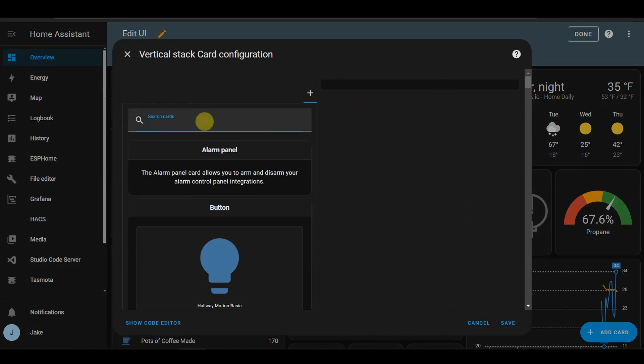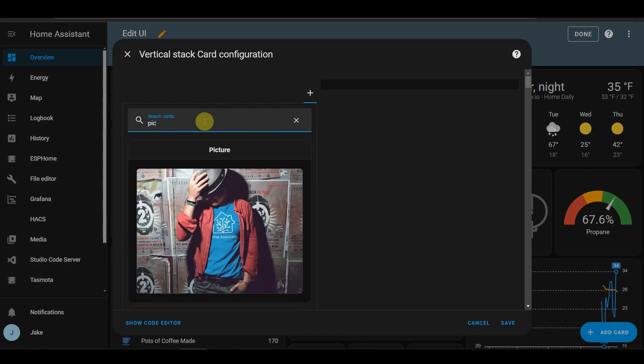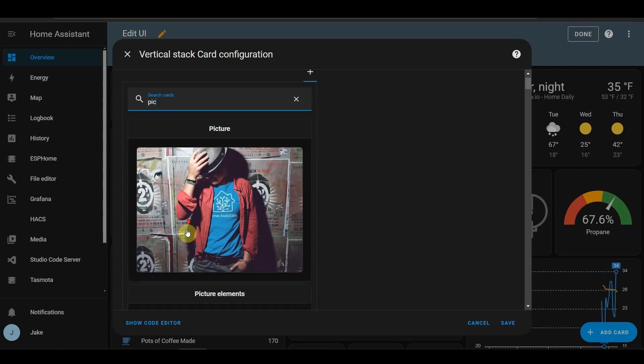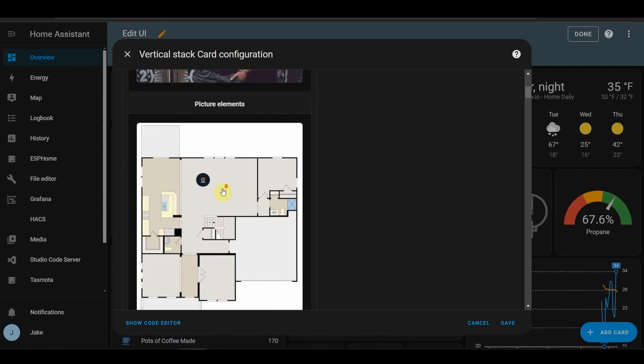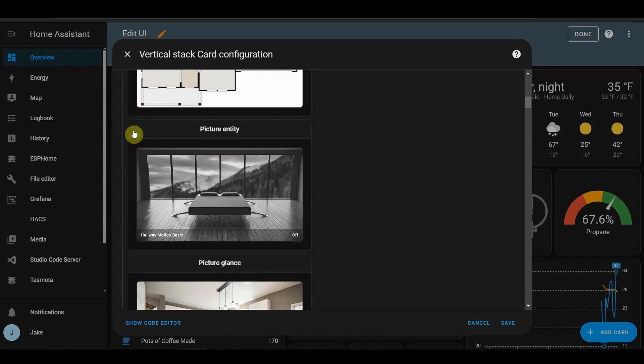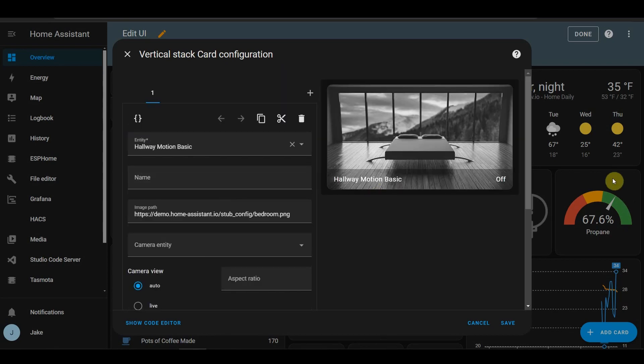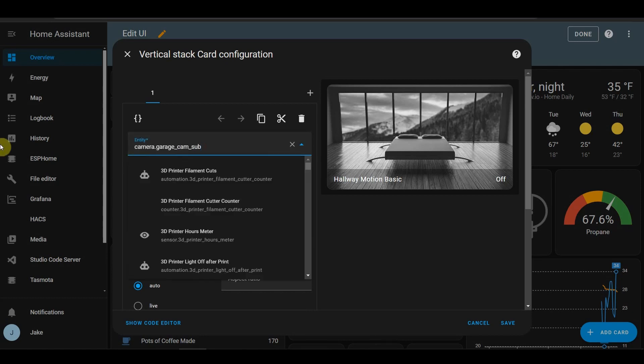I want my garage camera to be on the top, so we're going to add a picture element, or picture entity. We want the garage cam.